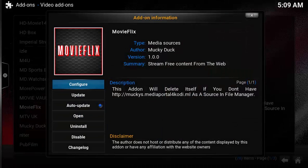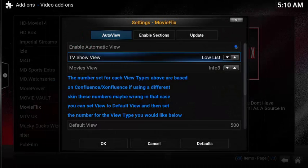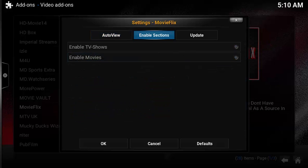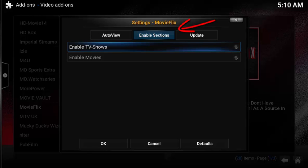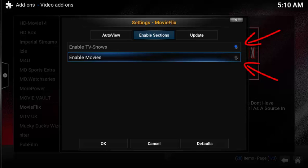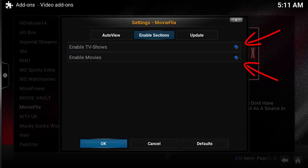Select Configure. The Auto View tab includes all the default settings for the launch page itself. Select TV Show View or Movie View if you want to see a little bit different layout. The important configuration setting is enable sections at the top. Select Enable TV Shows and select Enable Movies.